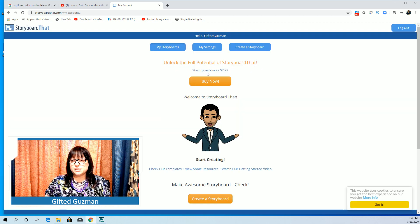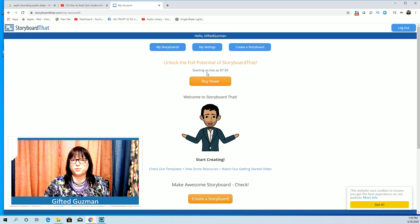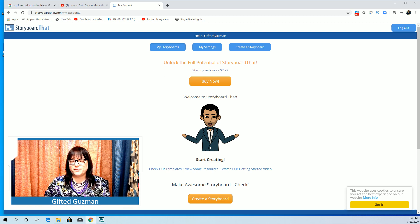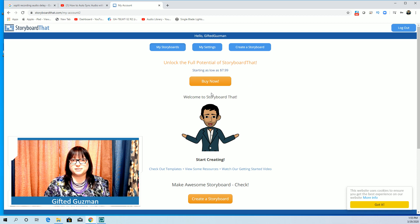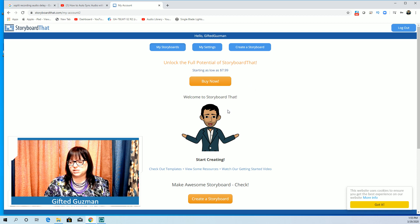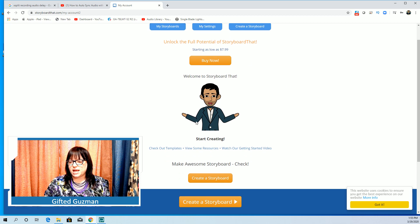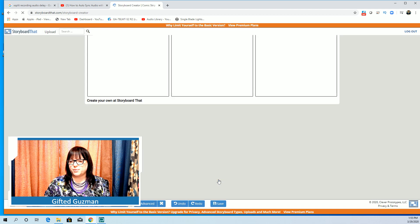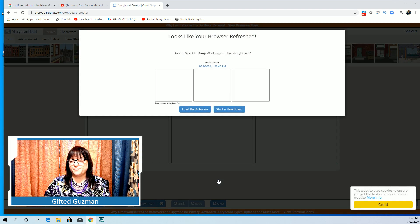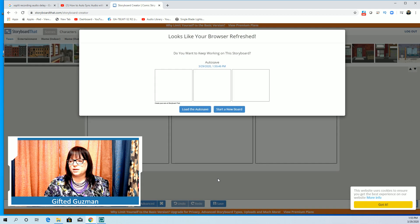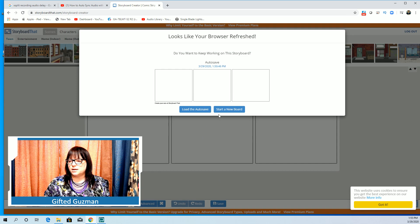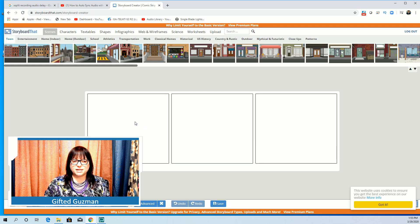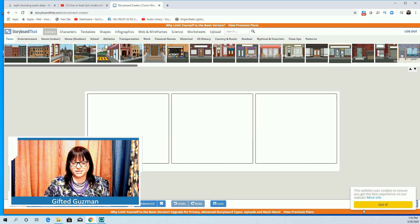This is the screen that you'll get once you register and you log in. It's going to obviously ask you to buy things because it wants you to. Just ignore that and you're going to want to come down and create a storyboard.